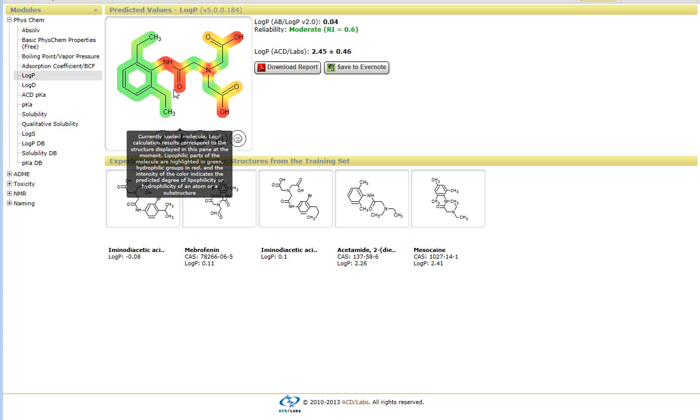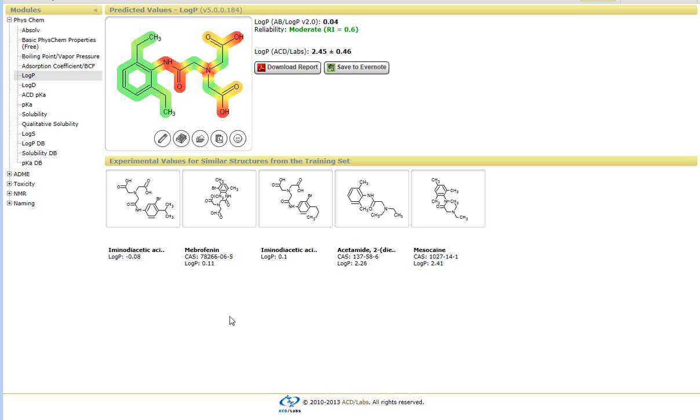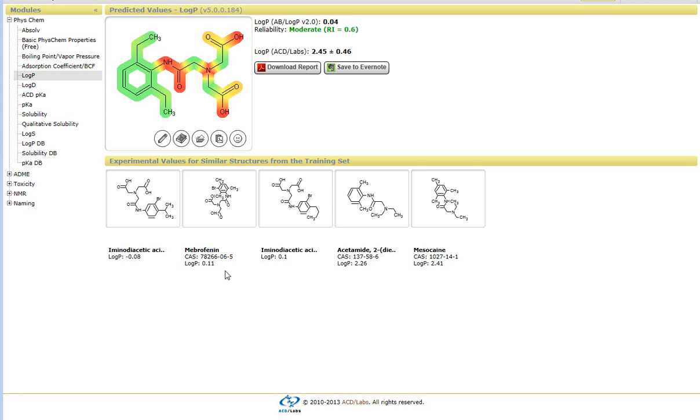So again, if you hover over the structure, you get certain pop-up windows and the value that is generated with the logP and the reliability index is based on the top five structures found within our database that's used as the training set, so you'll see the similar compounds.